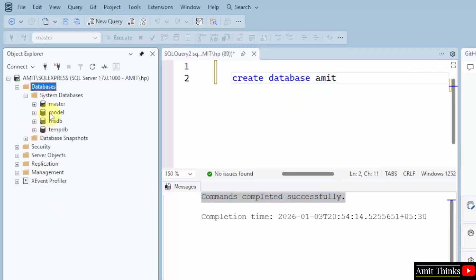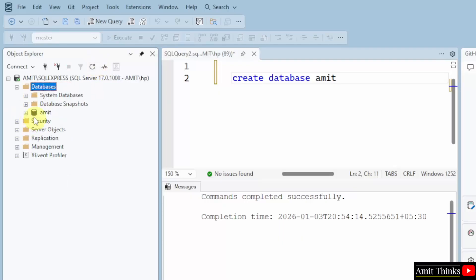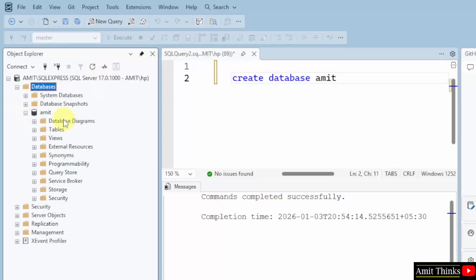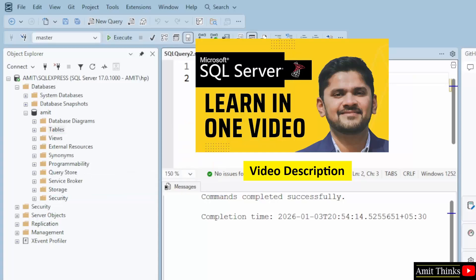Now, you would be wondering why it is not visible here. Because for that, you need to click refresh. Now, it's visible. Amit database. Now, to create a table, you can right click here and click new then table. For a free SQL tutorial, do refer to the link in the description of the video. I have shown how to create a database, create multiple tables, connect them and perform different operations.